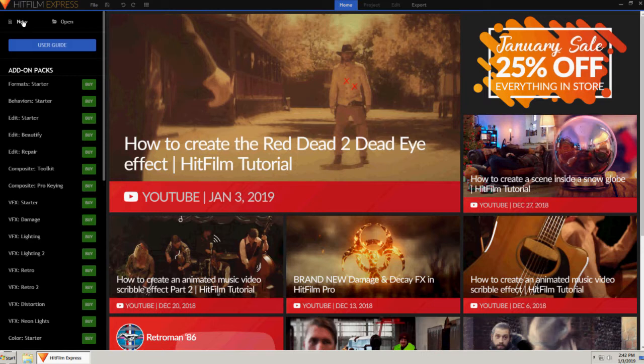To learn to use the program, there are plenty of tutorials online at fxhome.com, on fxhome's YouTube channel, and on YouTube from loads of other HitFilm users as well.